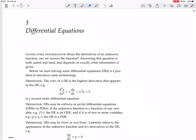Some other terminology: DEs may be ordinary or partial differential equations — ODEs or PDEs. If the unknown function is a function of one variable, f of x, the DE is an ODE. And if it is of two or more variables, e.g. x, y, and t — so three variables — the DE is a PDE.